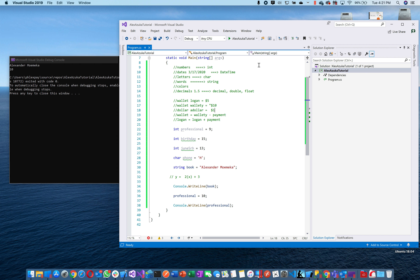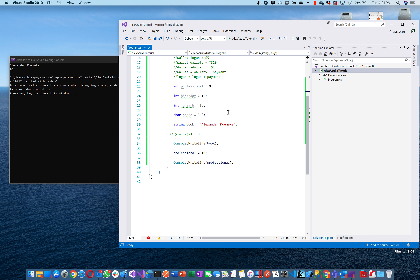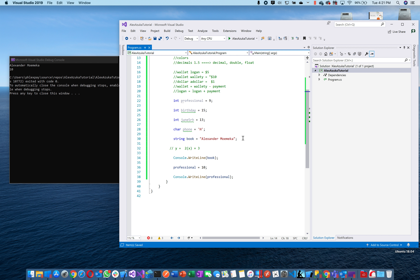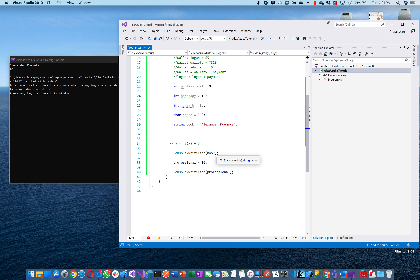The last type is decimals — we won't worry about that too much right now. You need decimals for money or measurements, basically. Now let's do a little bit of arithmetic. I want to add 'birthday' to 'professional' and store it somewhere.